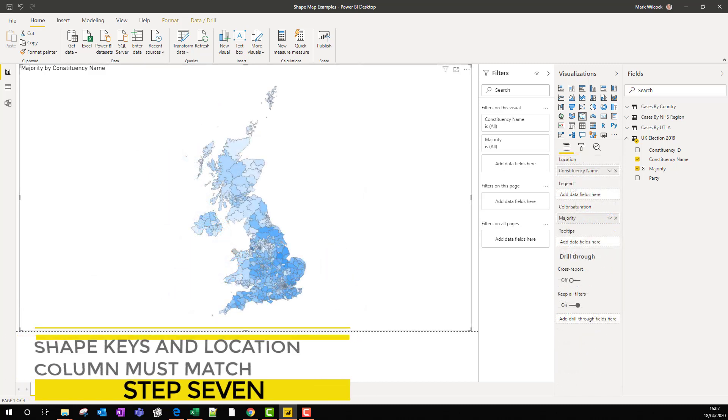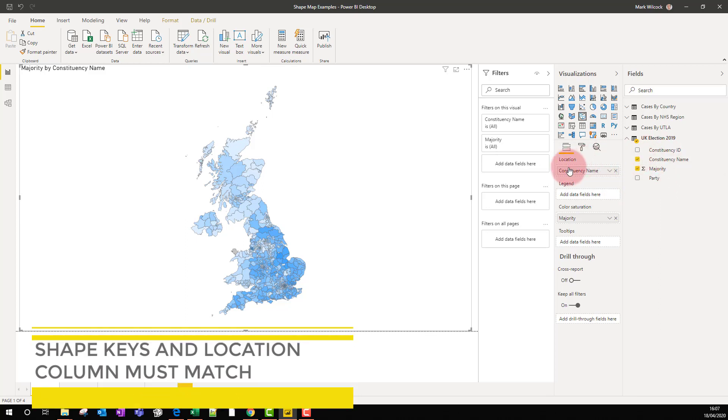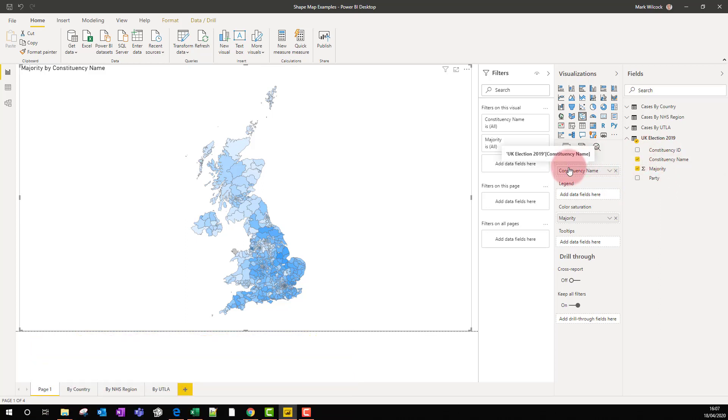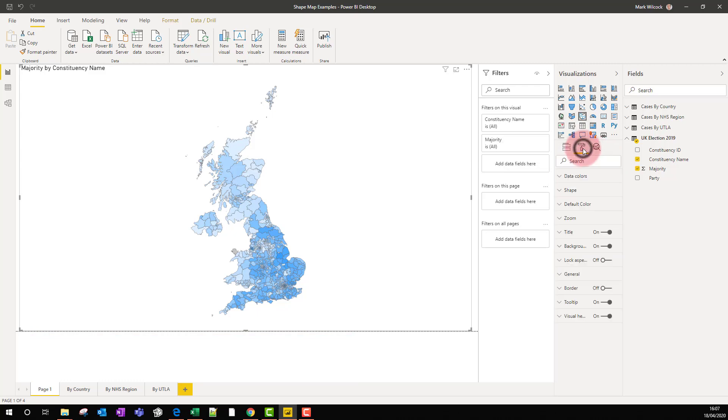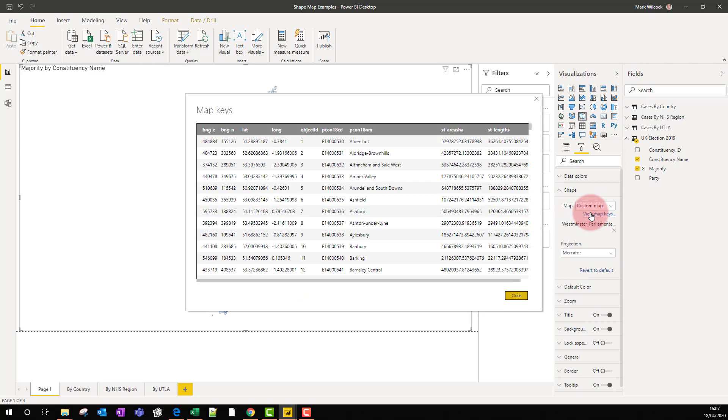Step seven: our constituency name, the field in our location field, has got to have exactly the same values as the map. If we have a look at the map shape, we can see it's got some keys, and there they go. It's got the keys for the name and it's got the keys for the code.